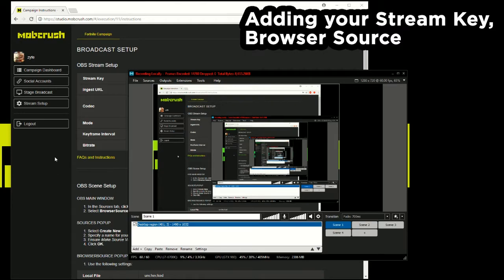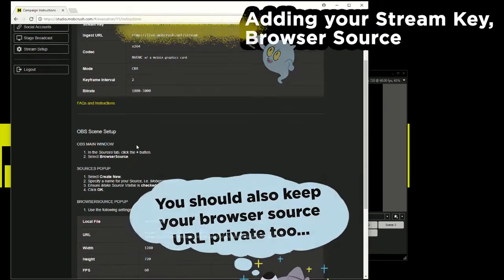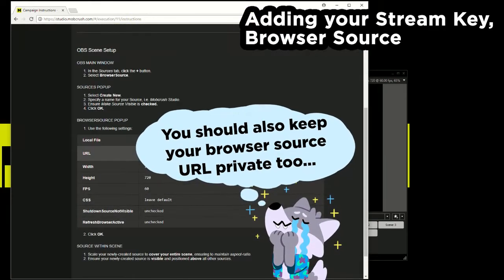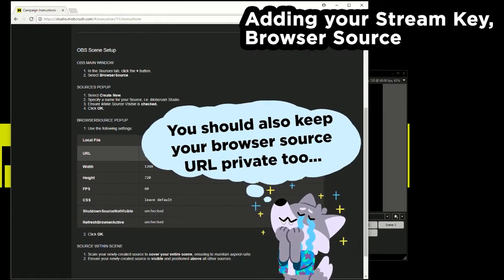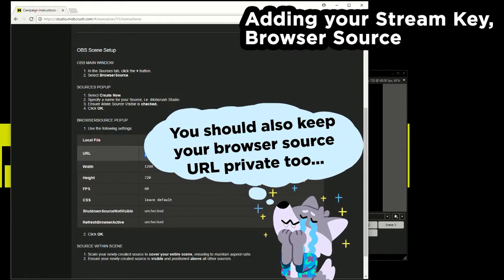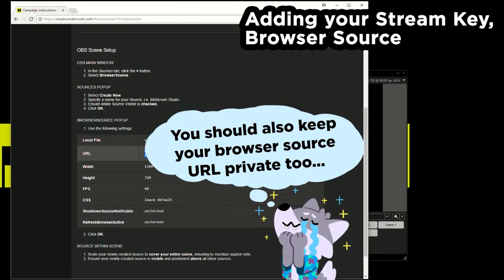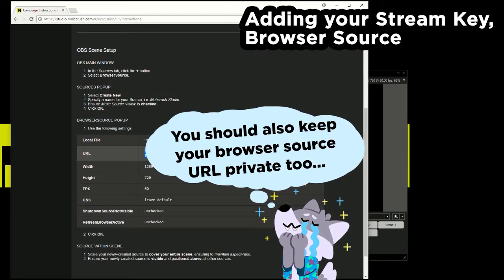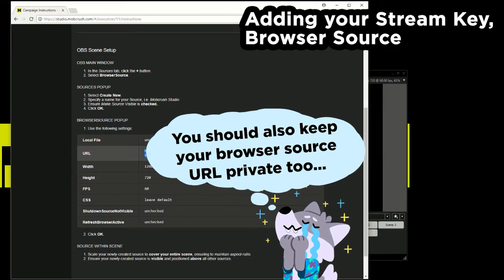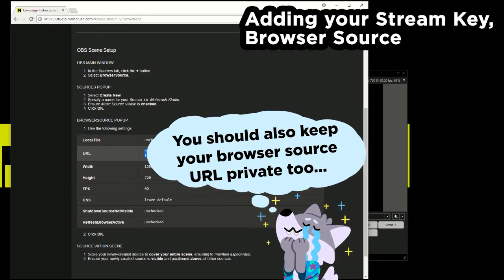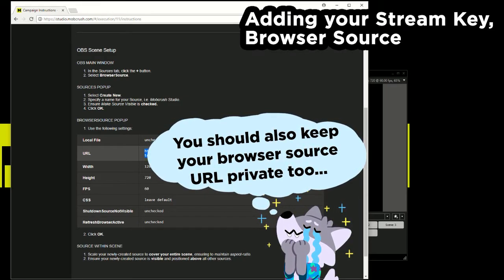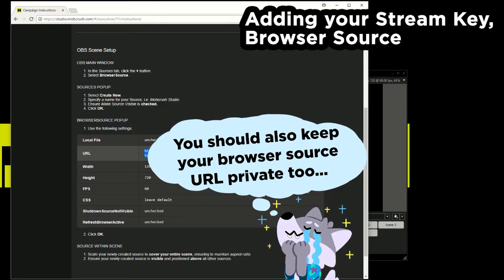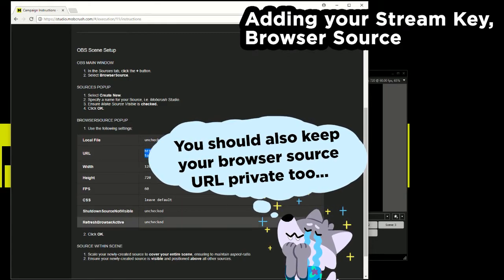And so next I'm going to add in the browser source URL. So this is the important part and how the ads get triggered within your stream. And this is all based on when you get to trigger and all in your time. So I'm going to copy this URL.